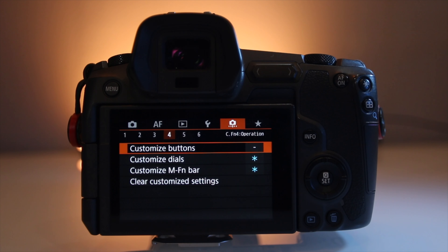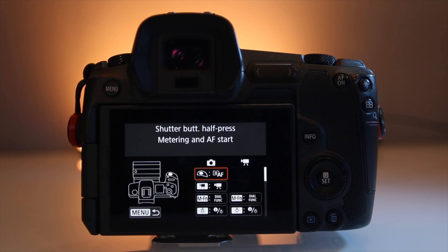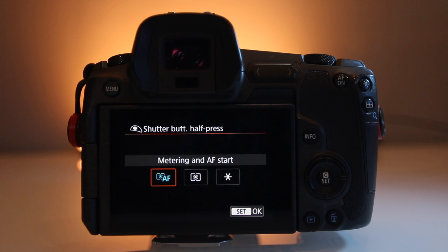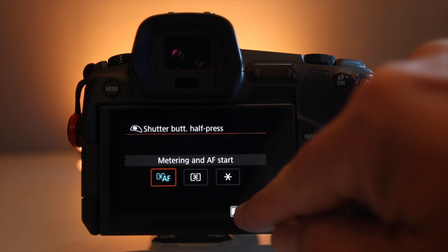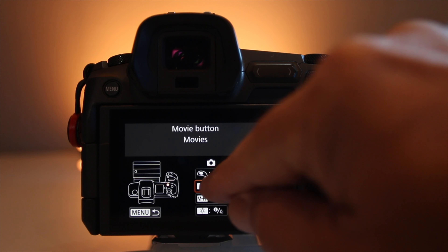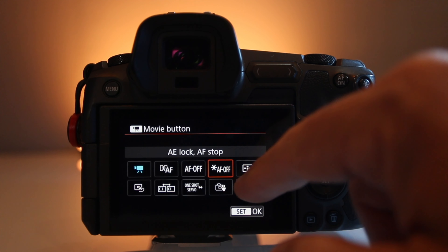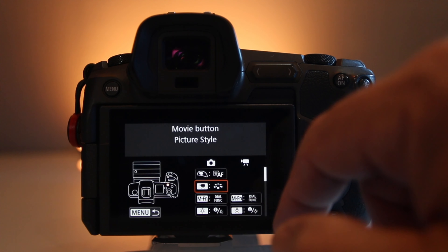We've made it to page four, custom setting number four in the orange menu. These are pretty simple but yet so powerful — there's a lot to unpack here. The customized buttons, customized dials, and customized touch bar can execute a variety of different features that the Canon EOS R possesses. There are so many combinations that you can change here it can make your head spin. Keep it simple at first, then change one feature at a time until you're comfortable. Just keep plugging away and experimenting — you're going to get this camera dialed in just the way you want.